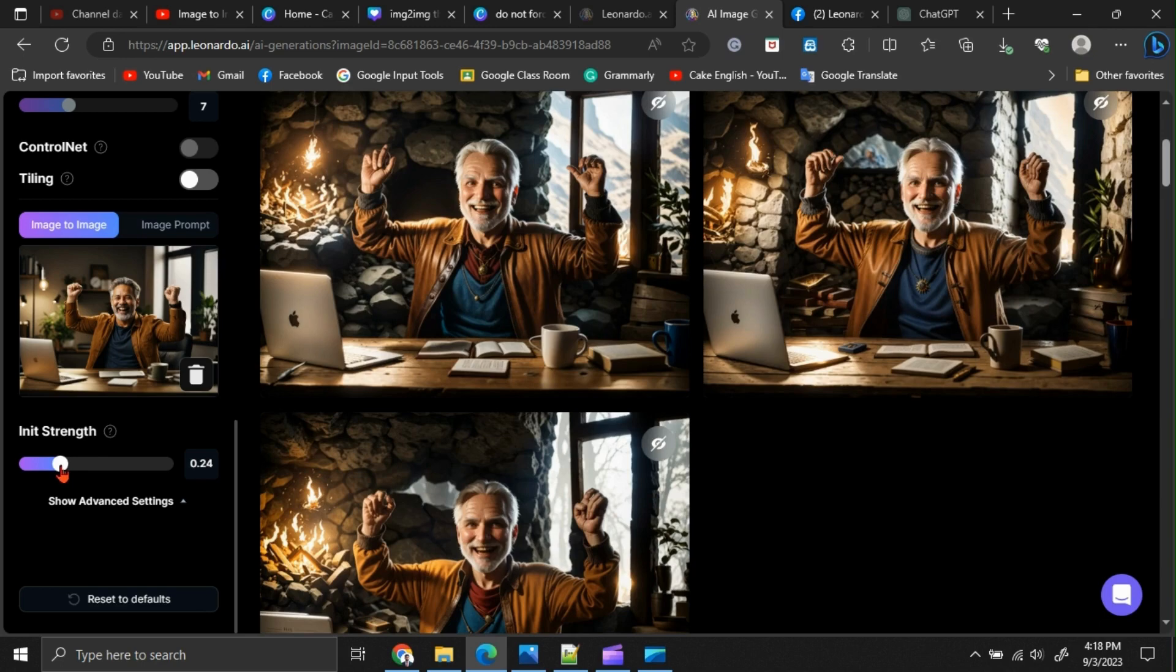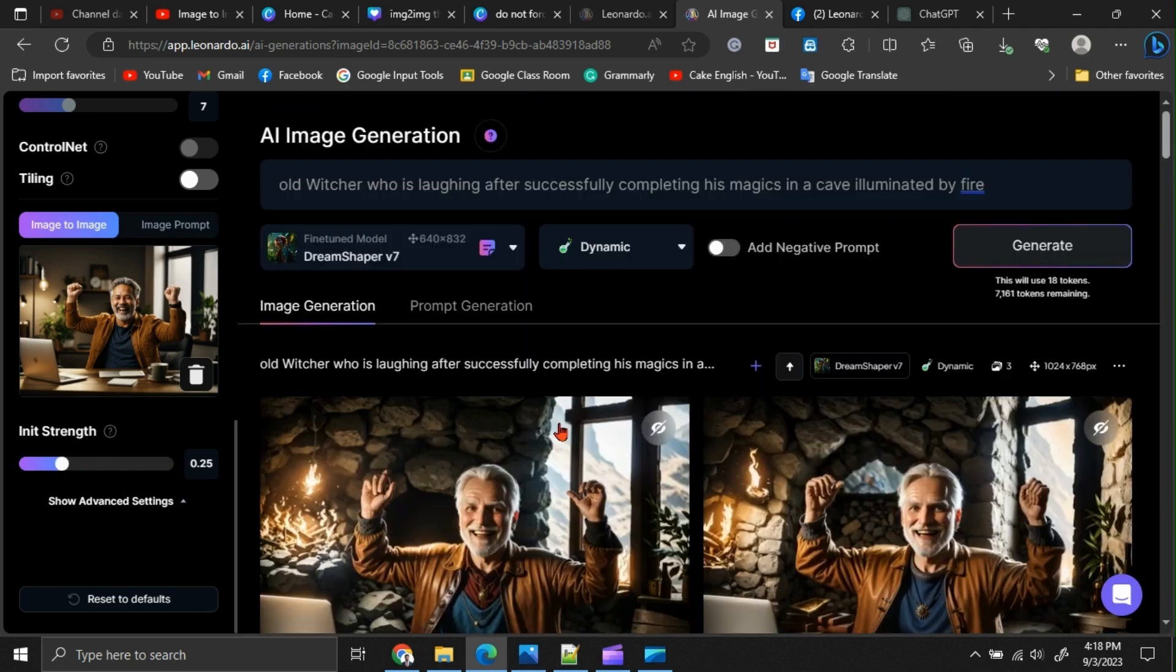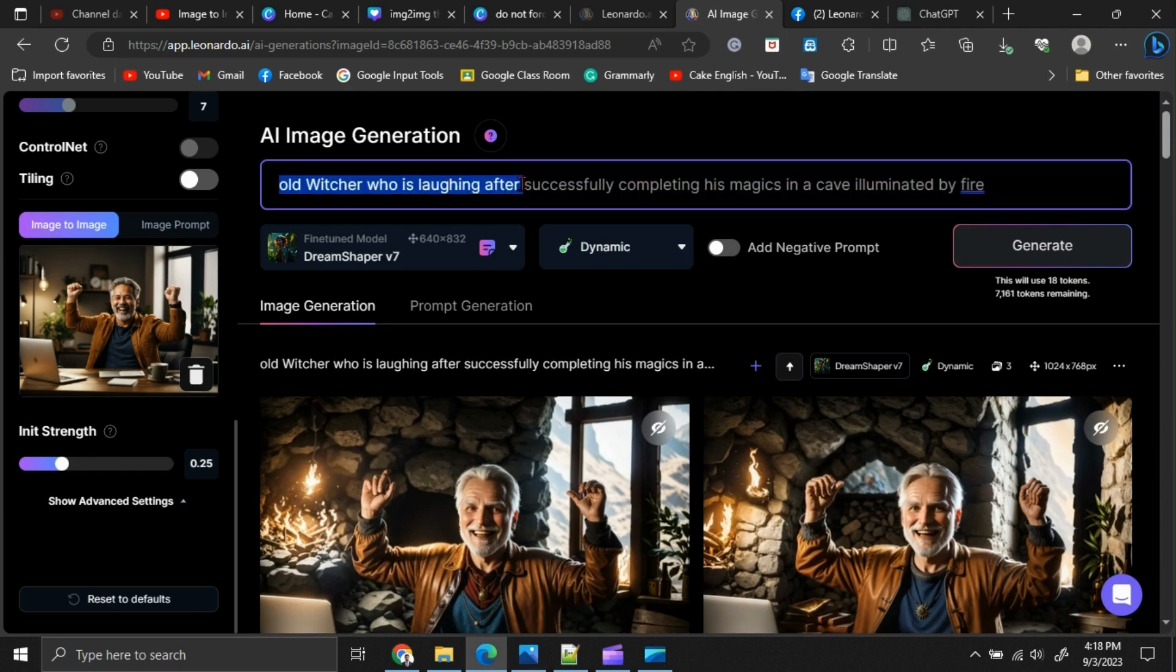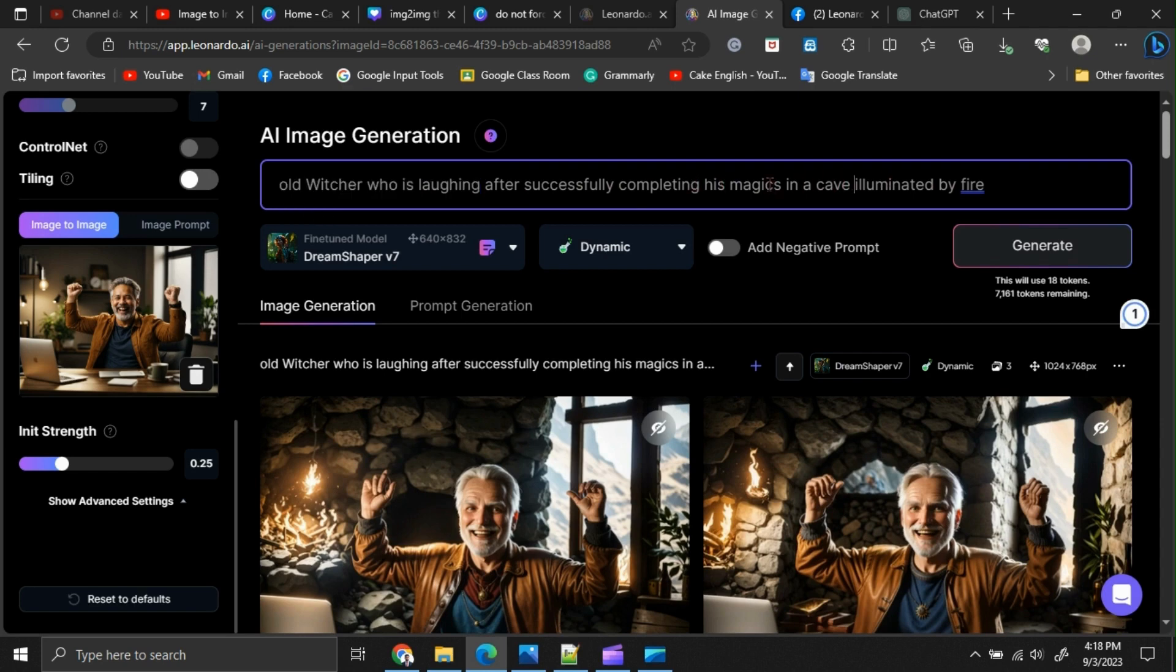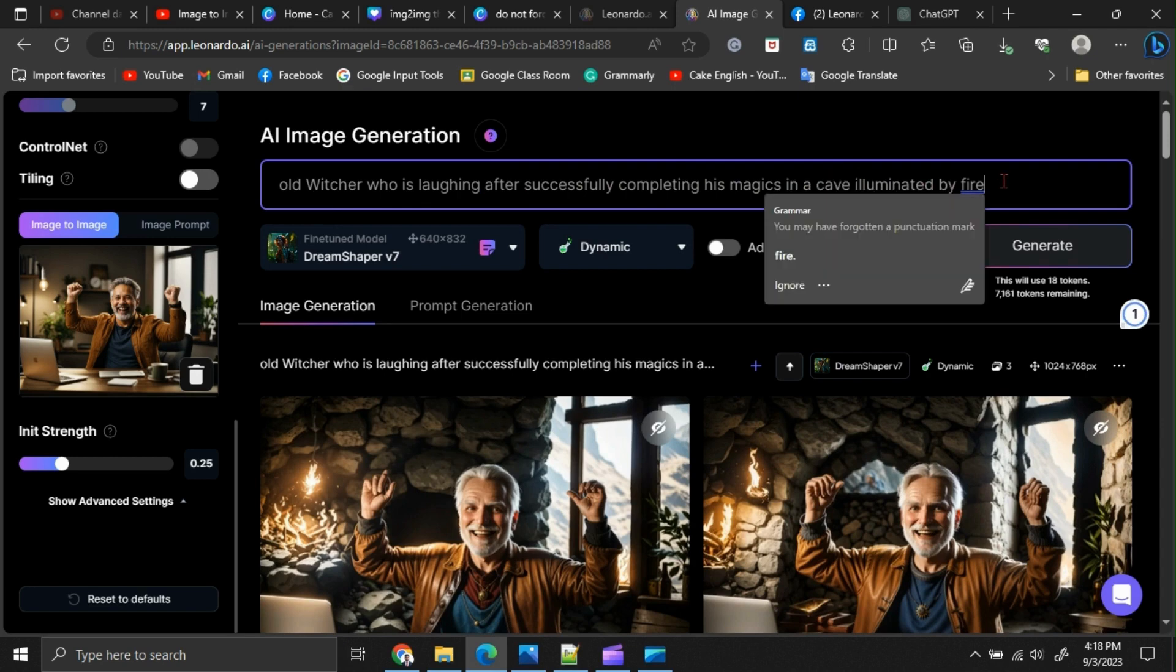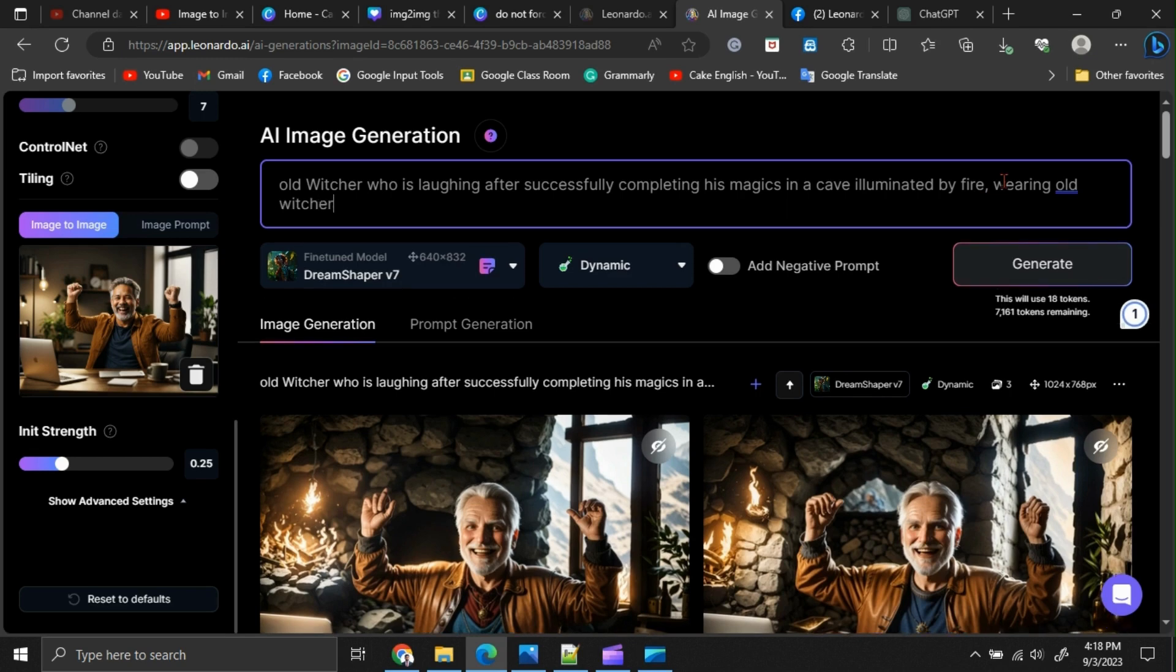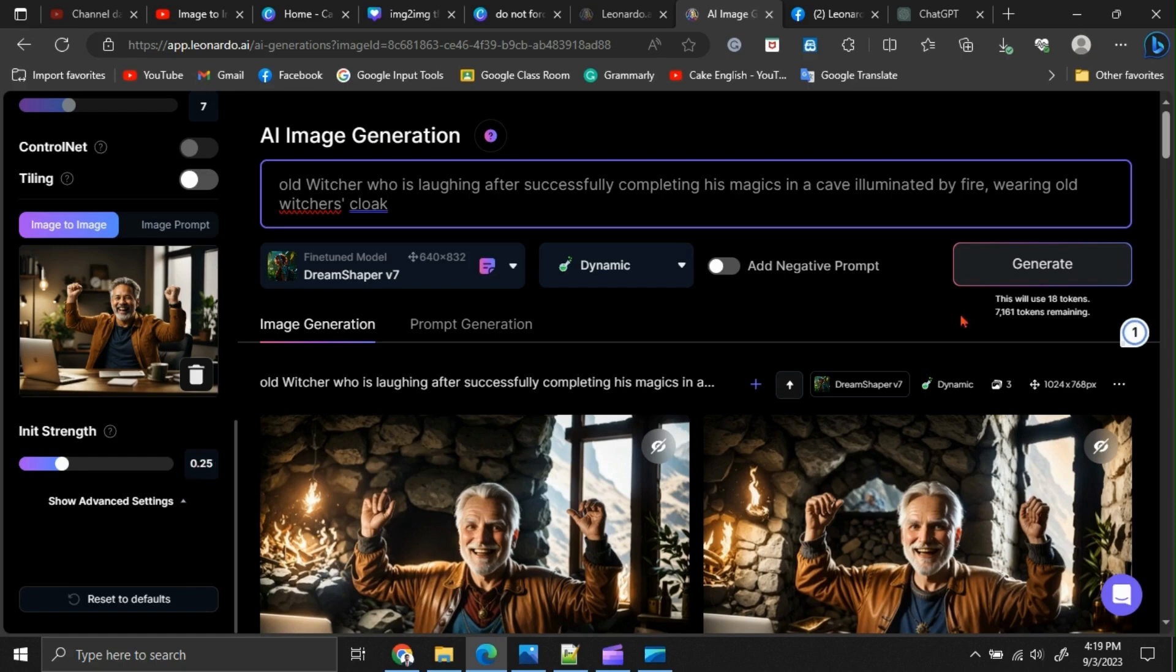Then, it may try to minimize depending on the base image furthermore, because we need to further change the dressings and background rather than the previous image. You can see here, I have exactly explained what our witcher should be doing and how the background should be. Now, let me describe his dressings as well. I am updating my prompt as: wearing old witcher's cloak. Now, let me generate it with my updated init strength.